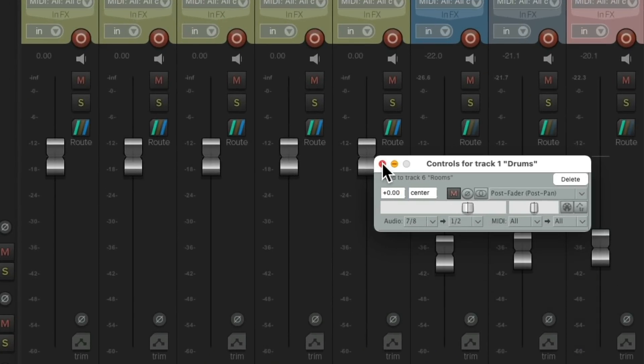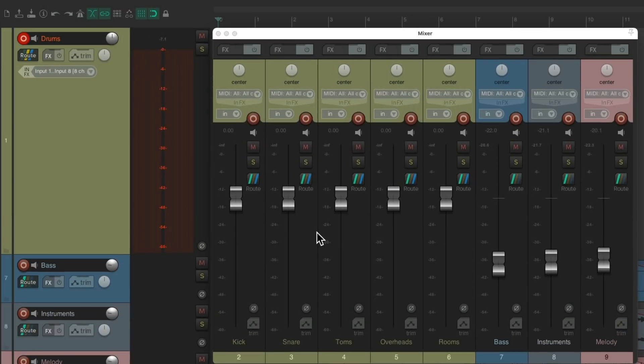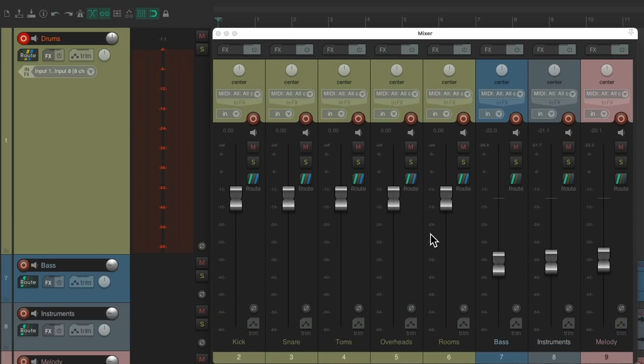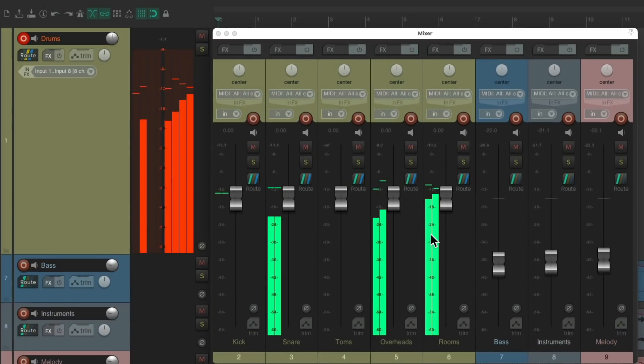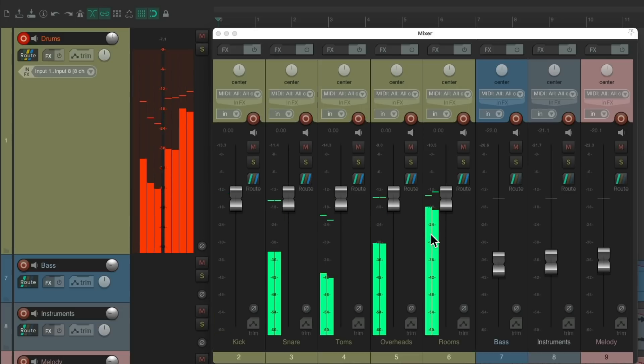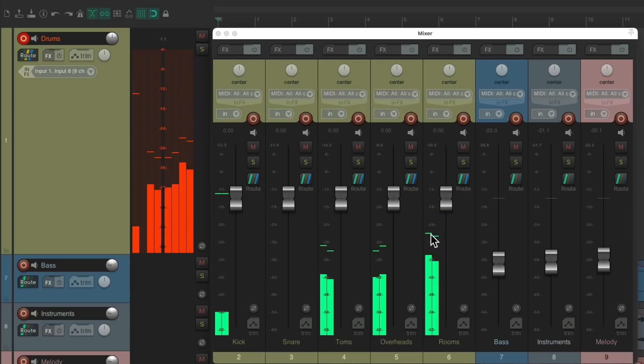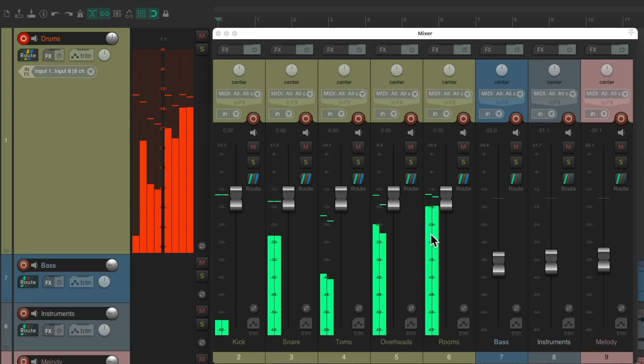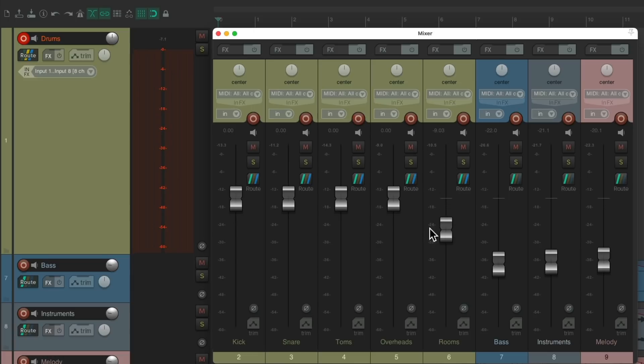So now we should hear the drums through these tracks. Let's have the drummer play. And we do. But now we can mix the drums to taste.